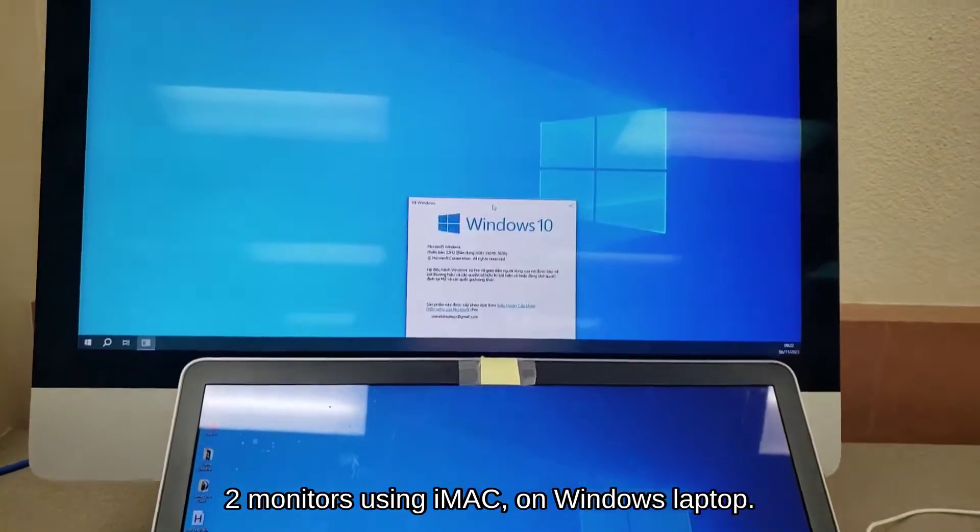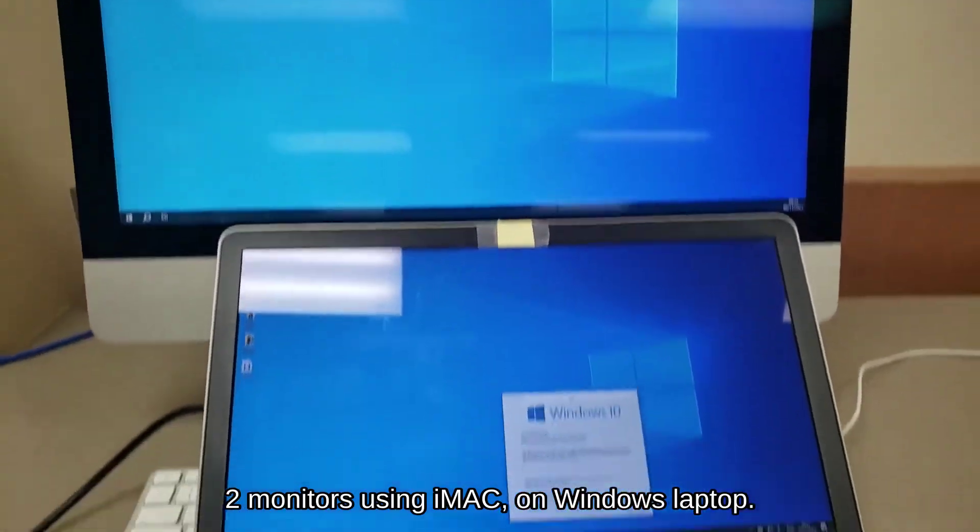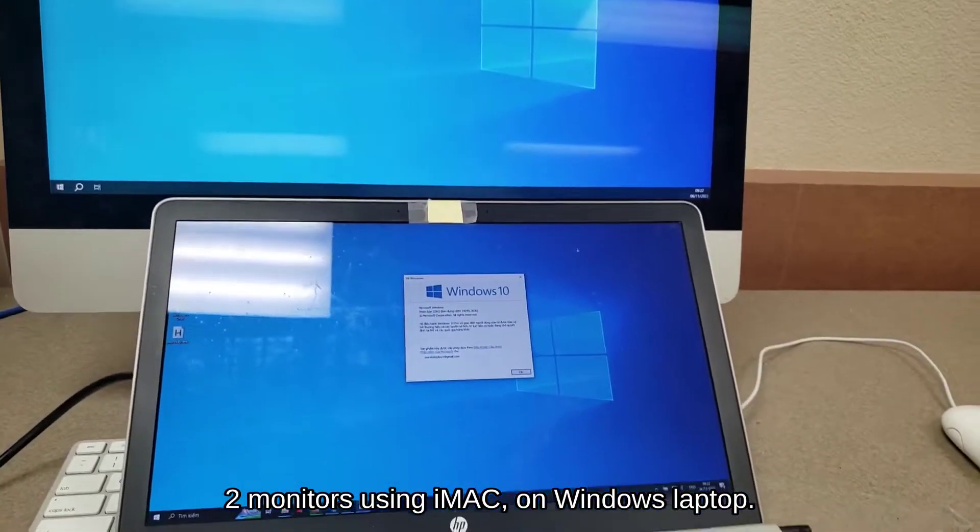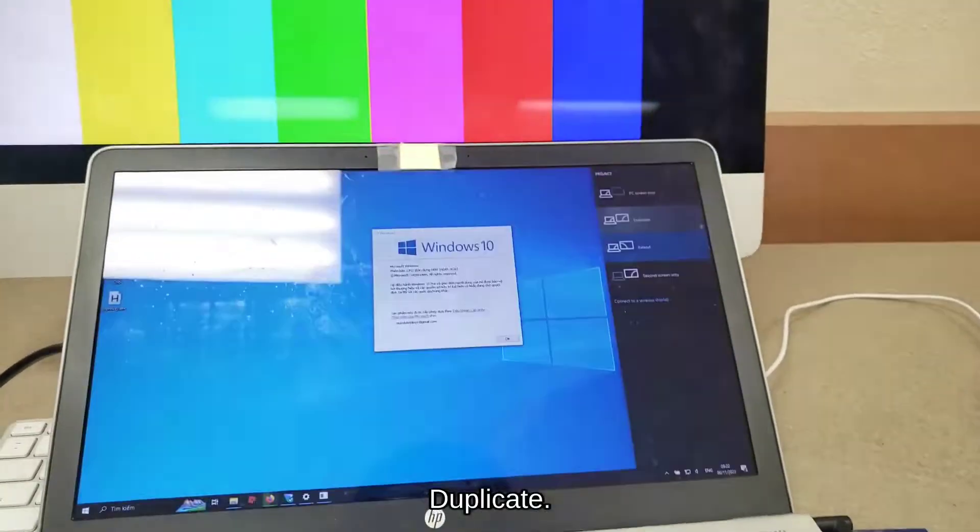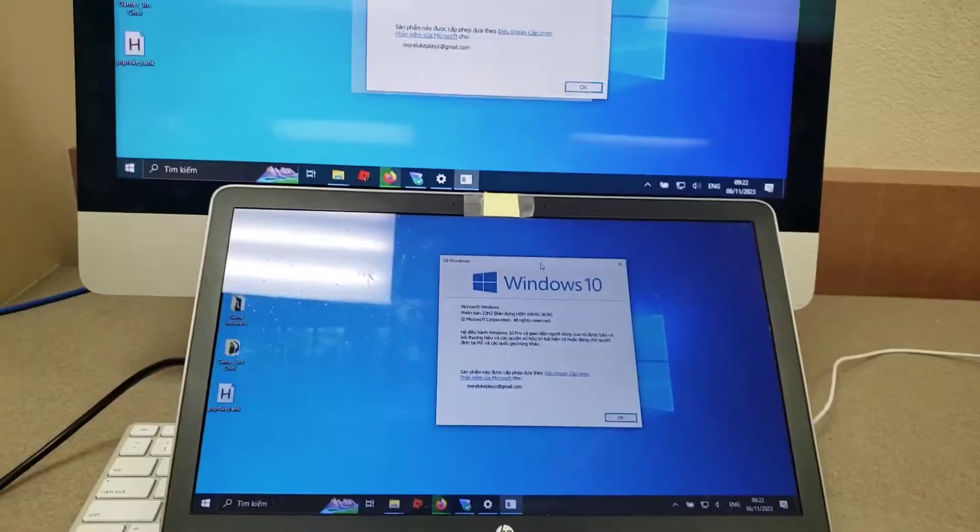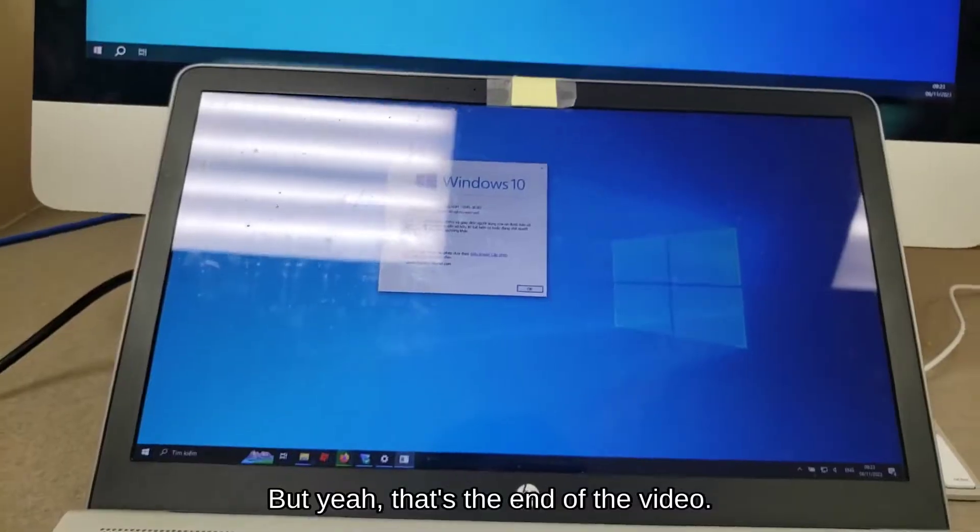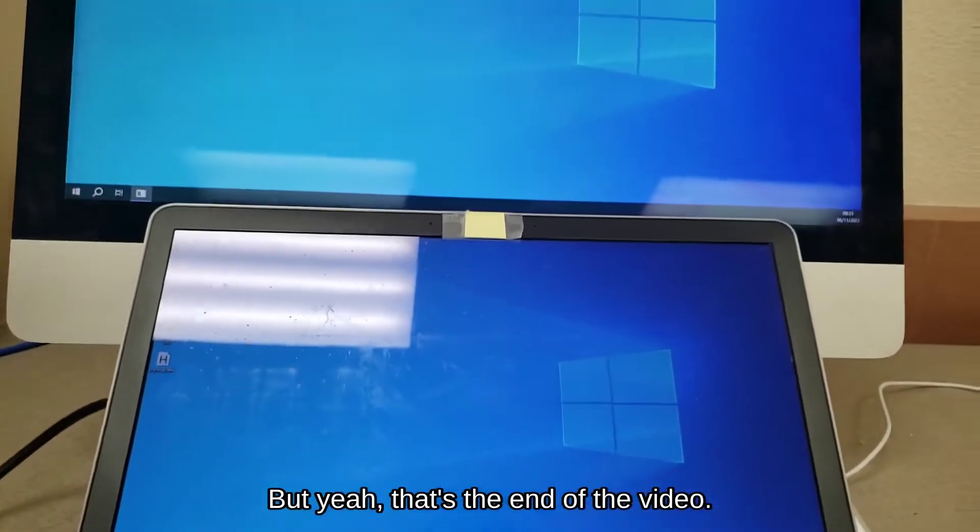two monitors using iMac on a Windows laptop. But yeah, that's the end of the video.